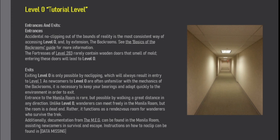Exits. Exiting Level 0 is only possible by no-clipping, which will always result in entry to Level 1. As newcomers to Level 0 are often unfamiliar with the mechanics of the backrooms, it is necessary to keep your bearings and adapt quickly to the environment in order to exit.